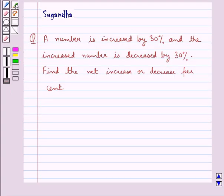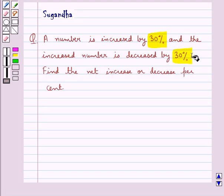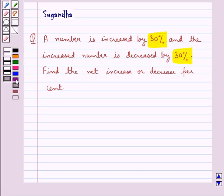Hello and welcome to the session. In this session we discuss the following question: a number is increased by 30% and the increased number is decreased by 30% — find the net increase or decrease percent. Before moving on to the solution, let's recall the formula.